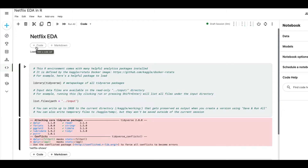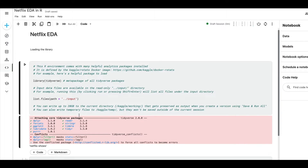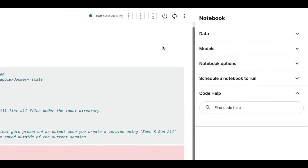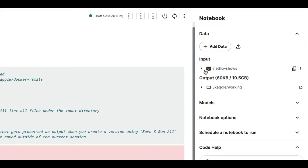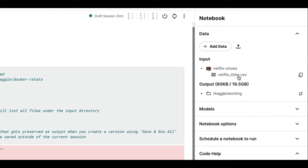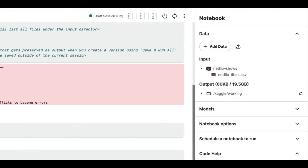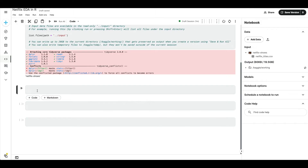You can press the button to create a markdown cell and press another to create a code cell. Once the library code cell runs successfully, you need to copy the dataset file path. Go to Data, then click Input, and wherever you see the CSV file there's a small copy icon — click it to copy the file path.